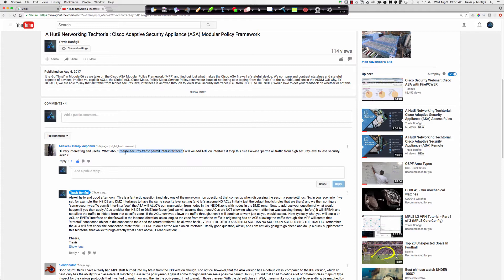The 'same security traffic permit inter-interface' option is basically saying you're going to allow traffic from one interface that has a certain security level to another interface that has the same security level value. We're going to baseline what the default is, because this command is not applied by default.